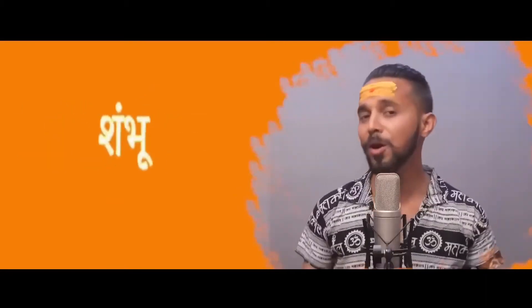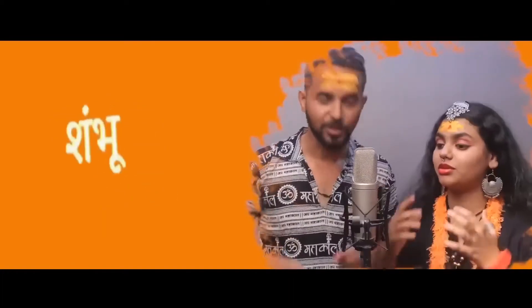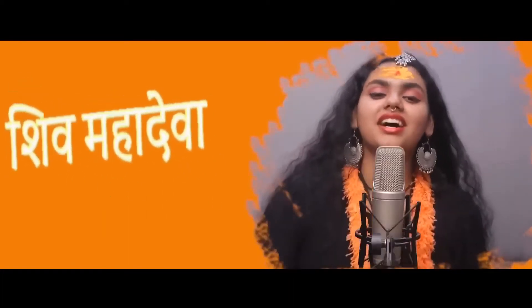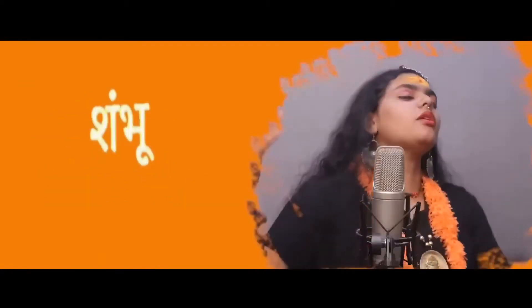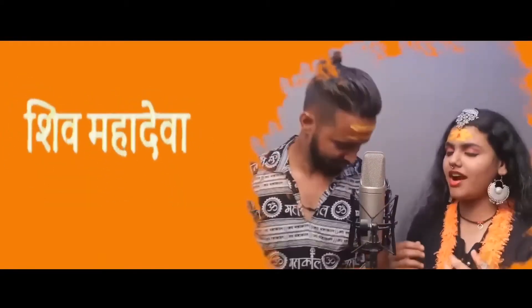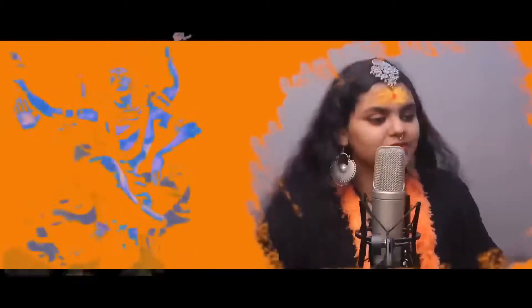Shambhu Shambhu Shiva Mahadeva, Shambhu Shambhu Shiva Mahadeva.